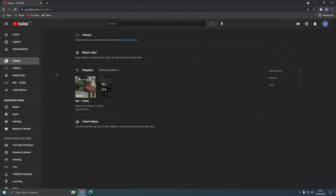And then you'll be here where you can see your history. So scroll down the page until you see the playlist section.